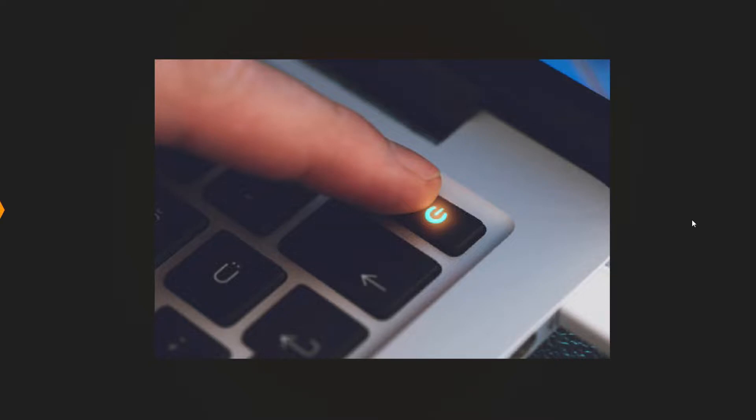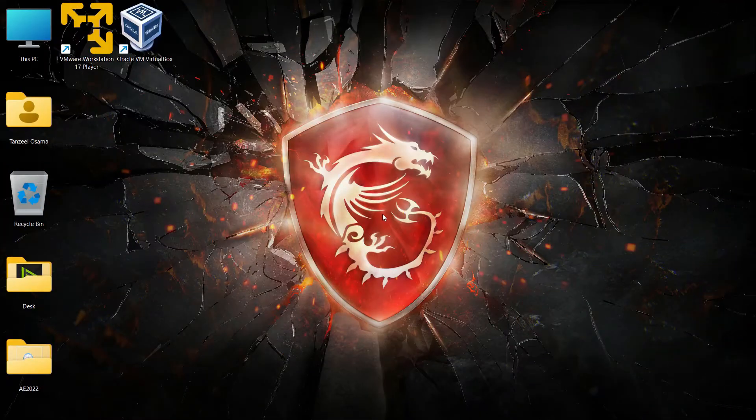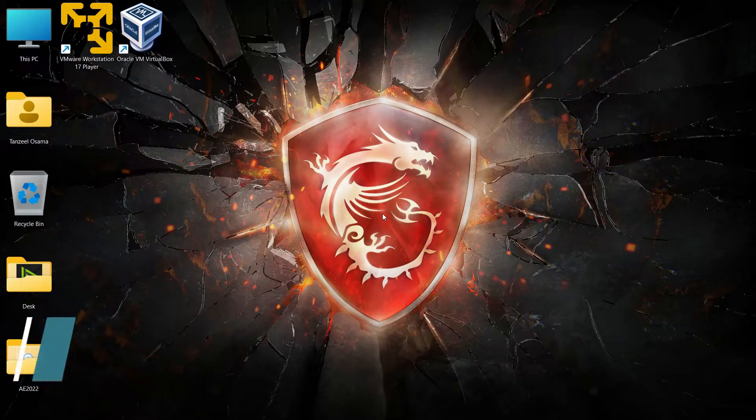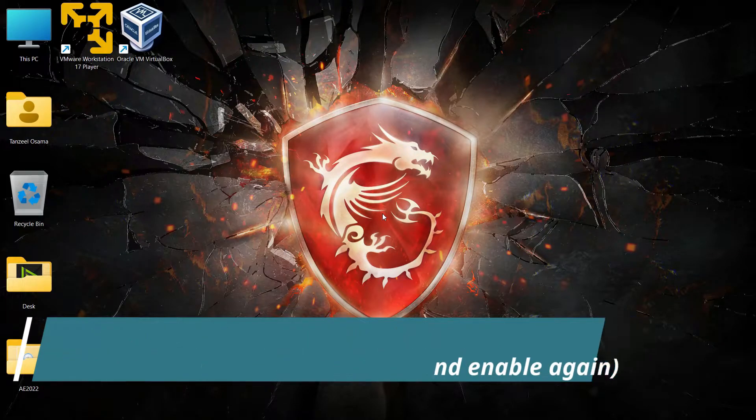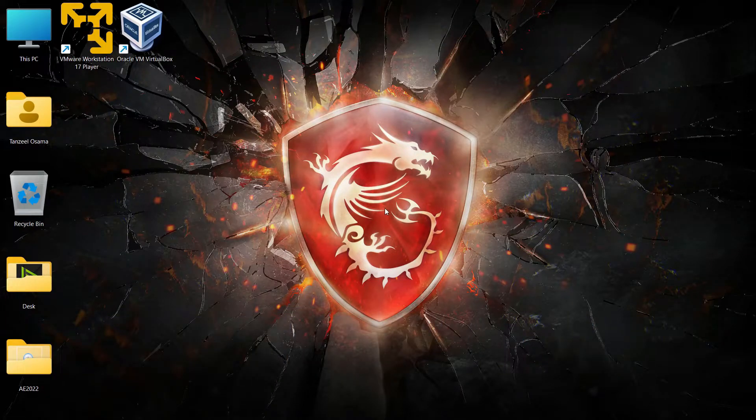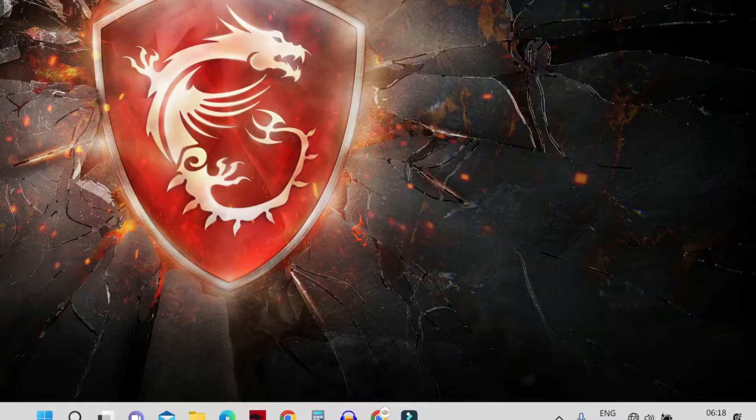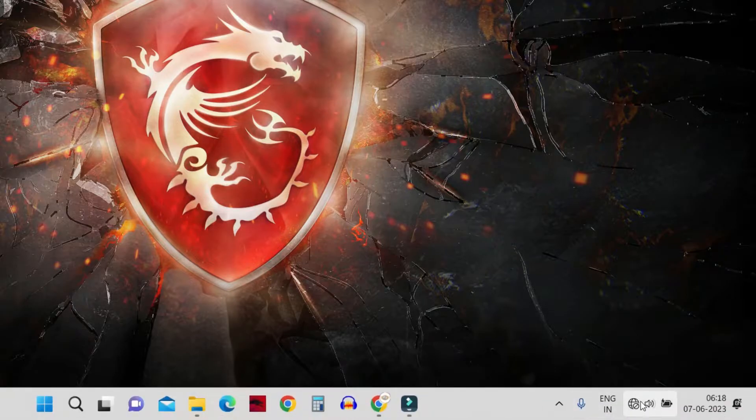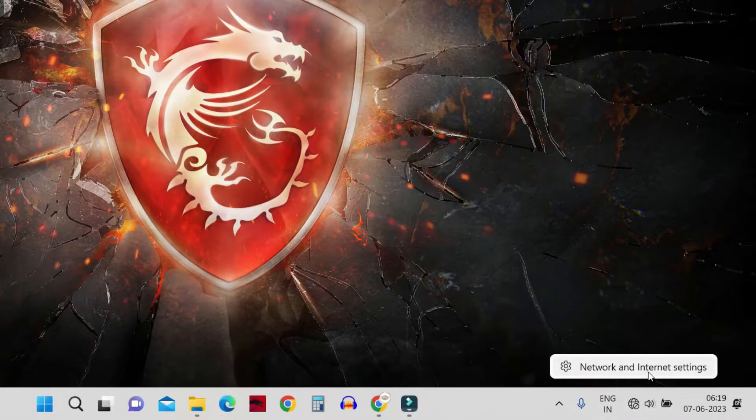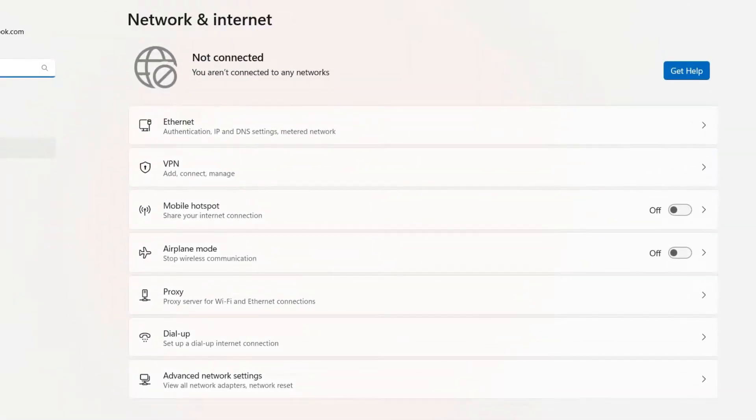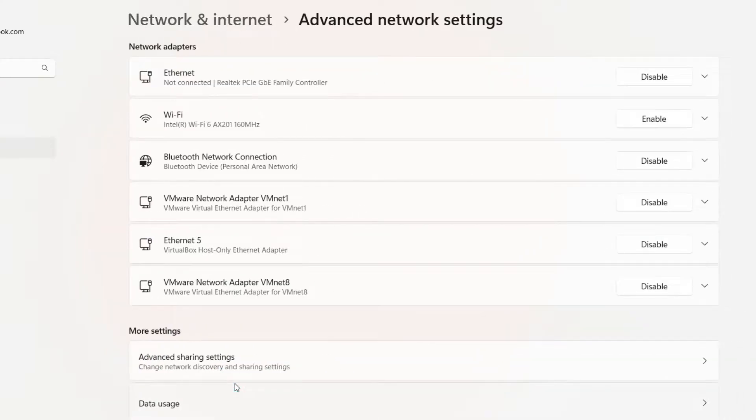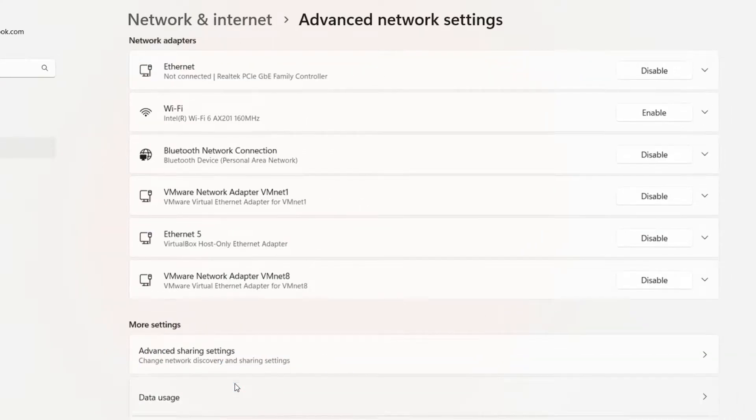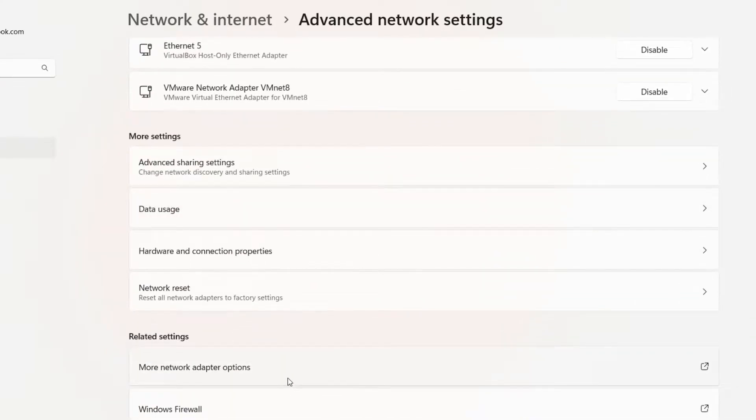In the next method I want you to enable the WiFi network adapter. Right-click on your network icon and click on Network and Internet Settings. On this window, click on Advanced Network Settings.